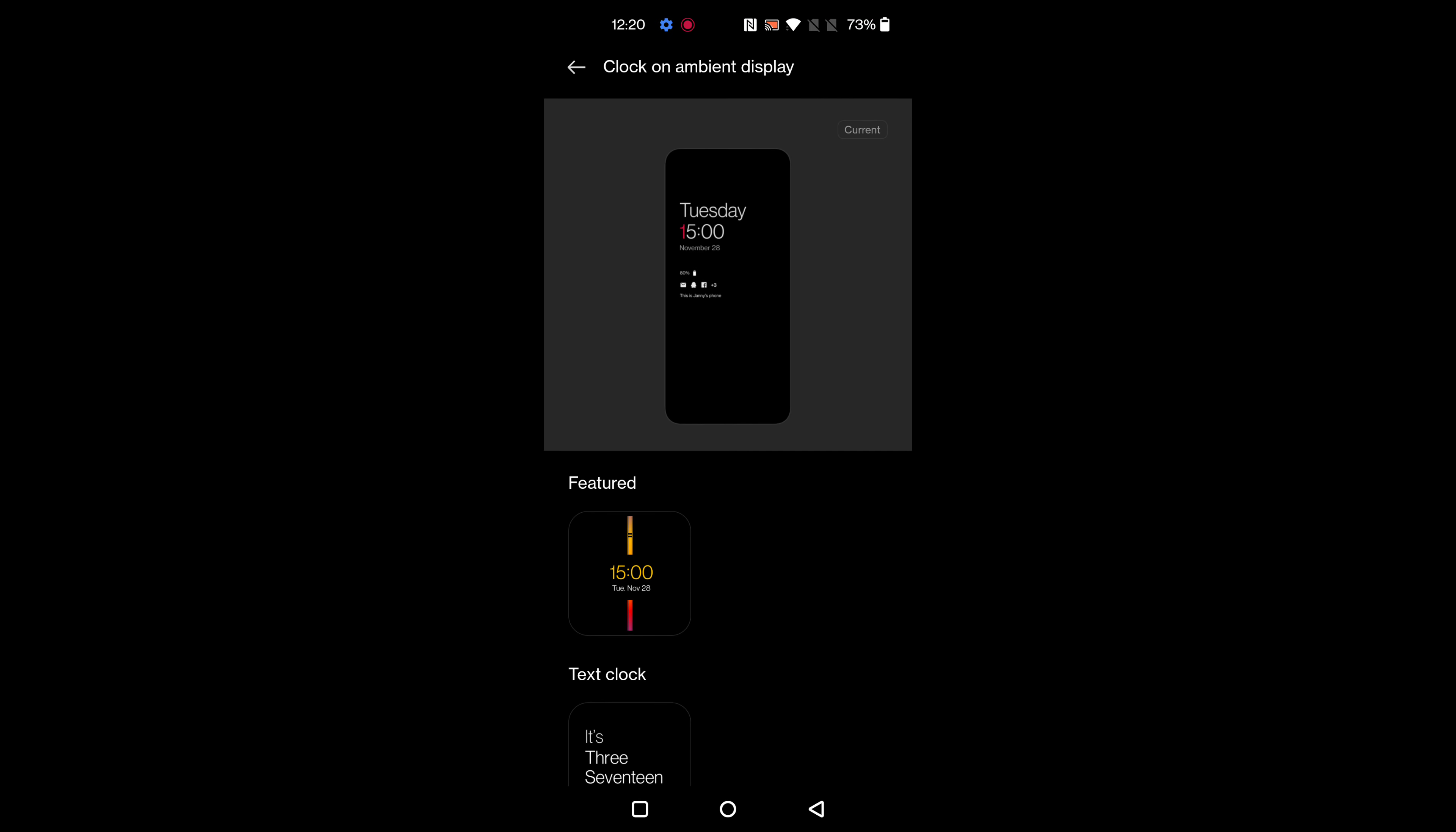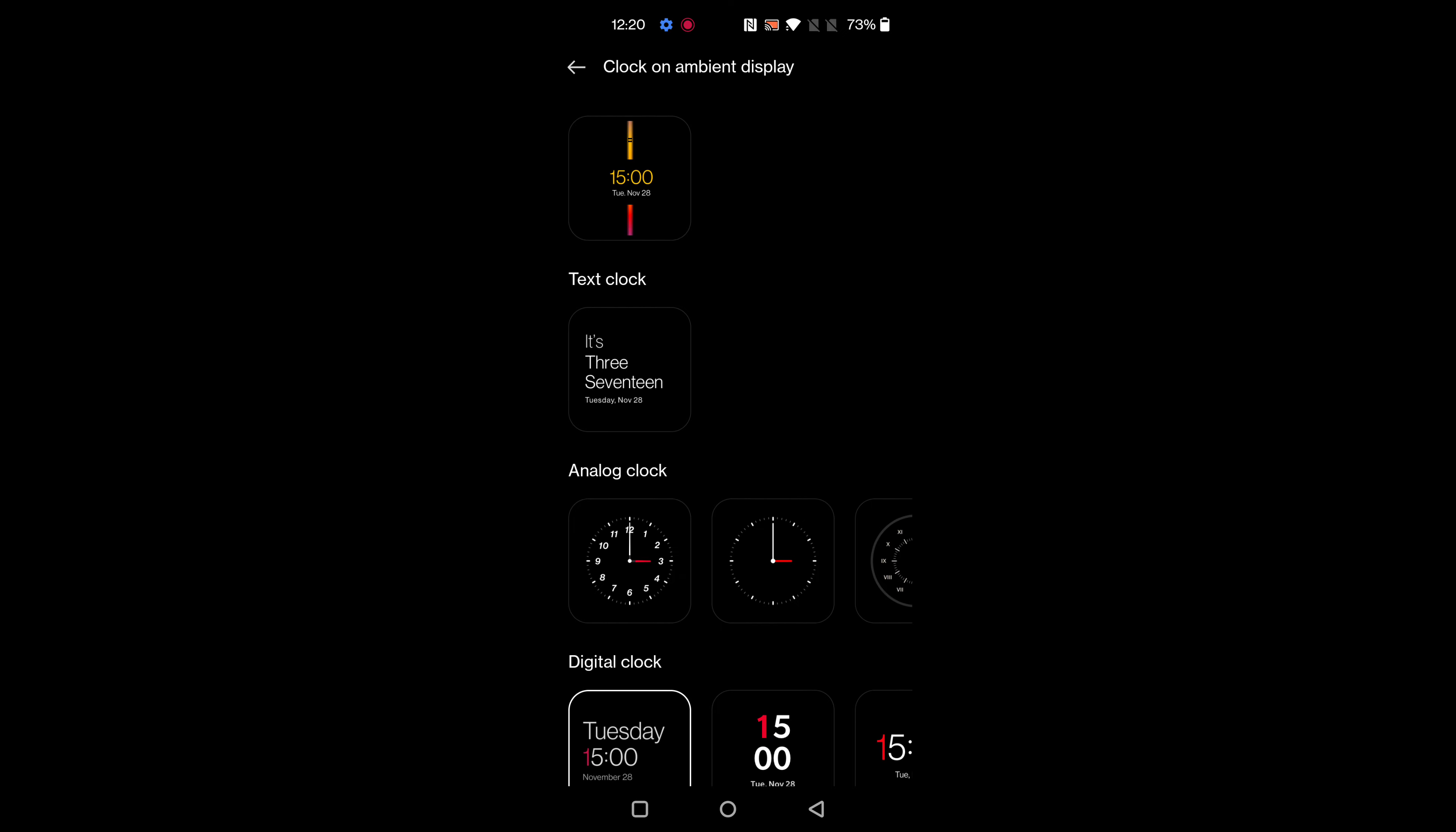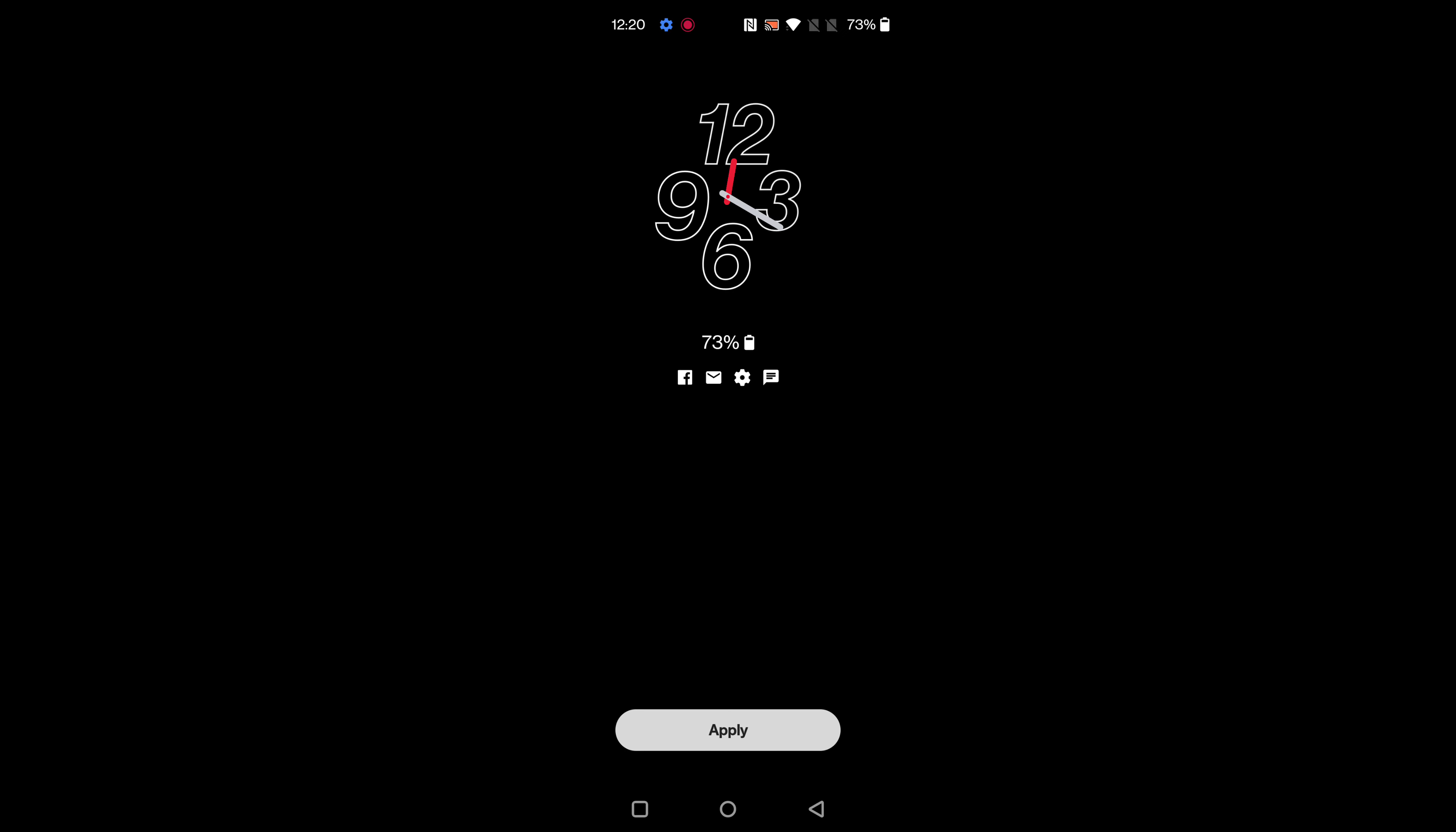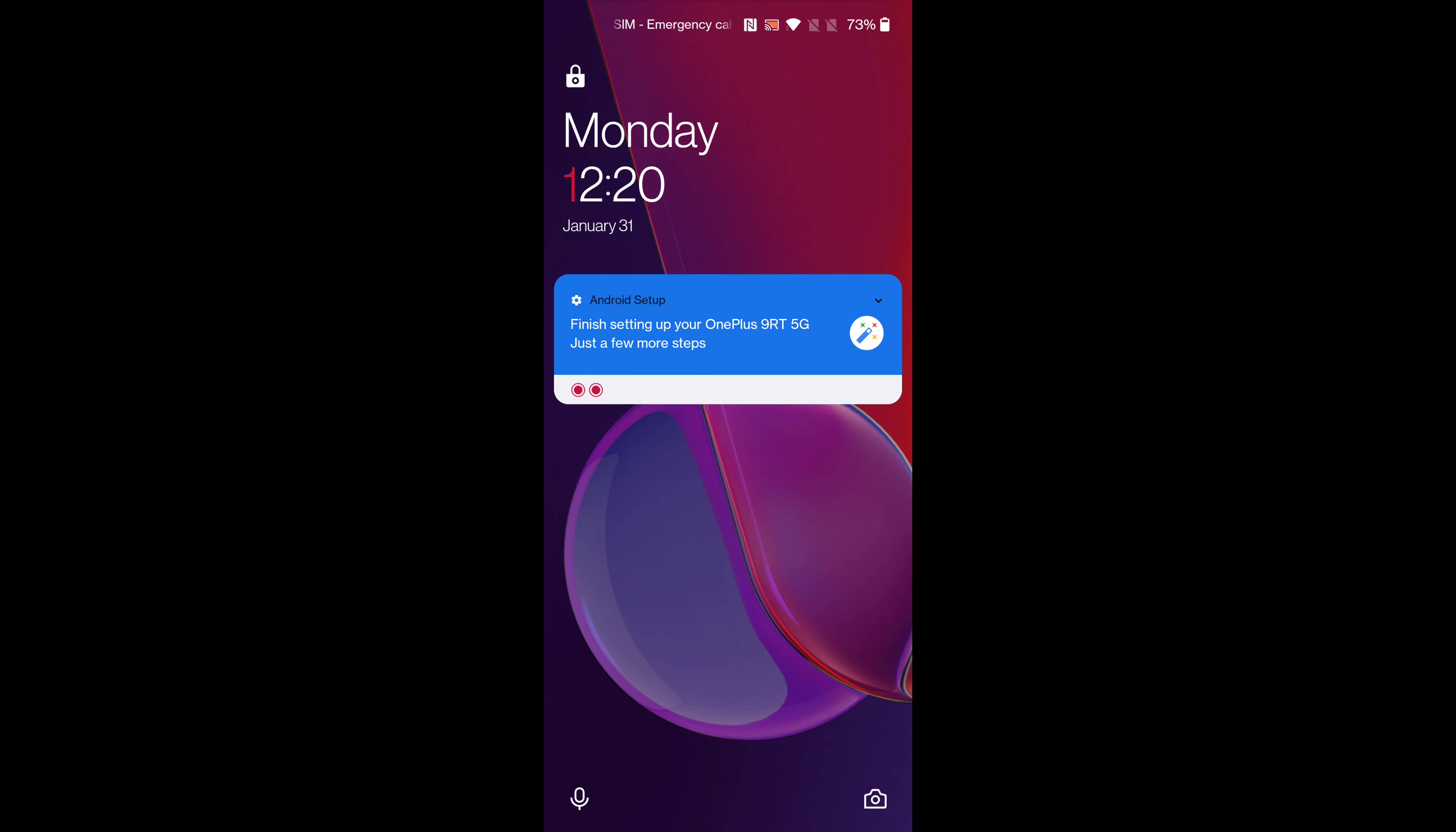To change it, select the clock style from analog clock, text clock, or digital clock you want to set on your device. Now we select this analog clock, tap on apply. Now lock your phone and tap on the screen.